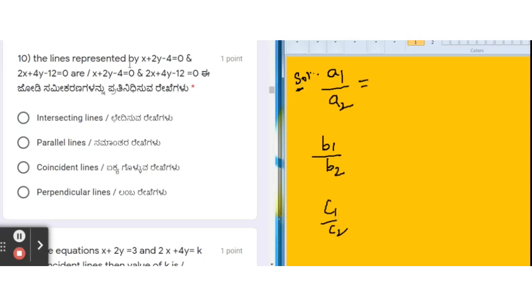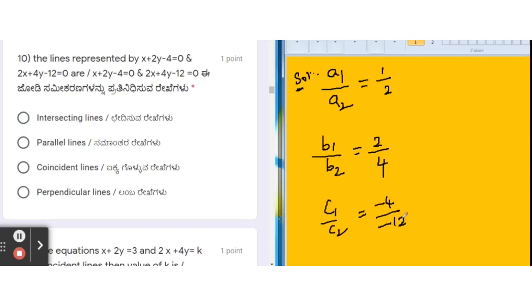A1 is the coefficient of x in the first equation. There is no written coefficient, so we assume it as 1. A2 is 2. B1 is 2 and B2 is 4. C1 is minus 4 and C2 is minus 12. We are now comparing these ratios and will simplify them to lower terms.